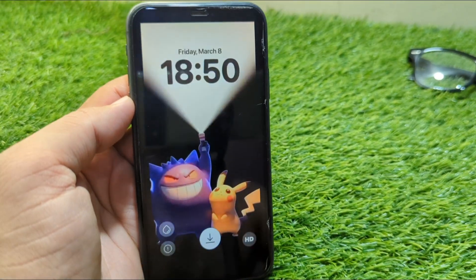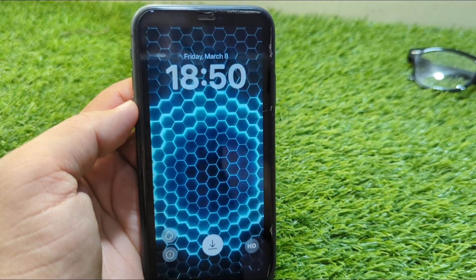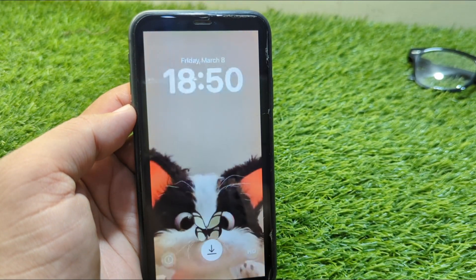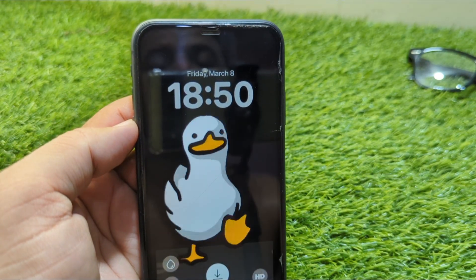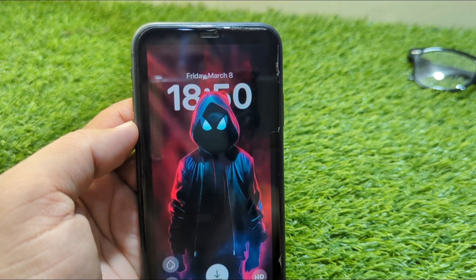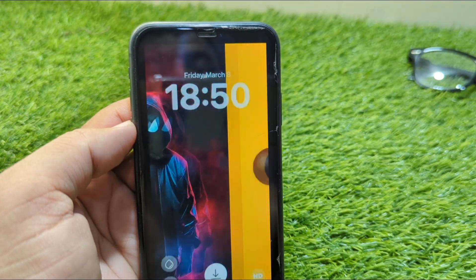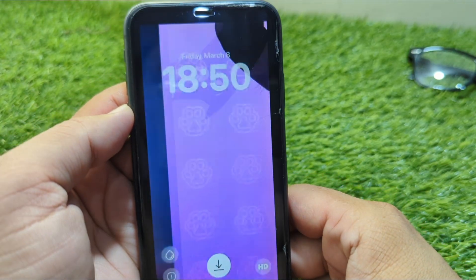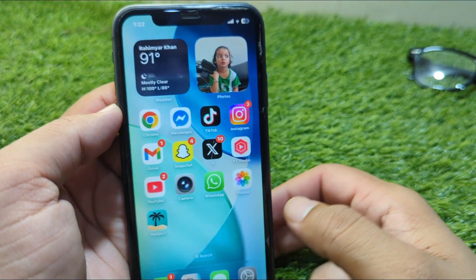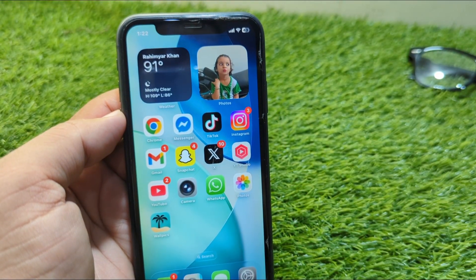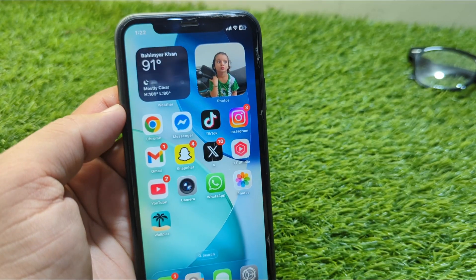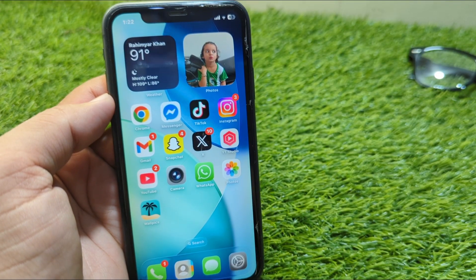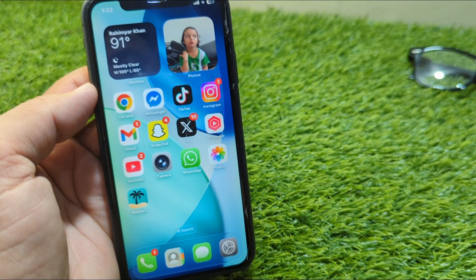Hello everyone and welcome back to my YouTube channel with another useful and informative video. In this video I'm going to show you how to get live wallpapers on iPhone in iOS 26. If you have updated your device to the latest version, iOS 26, and now you want to get live wallpapers, here I will show you how you can do this.